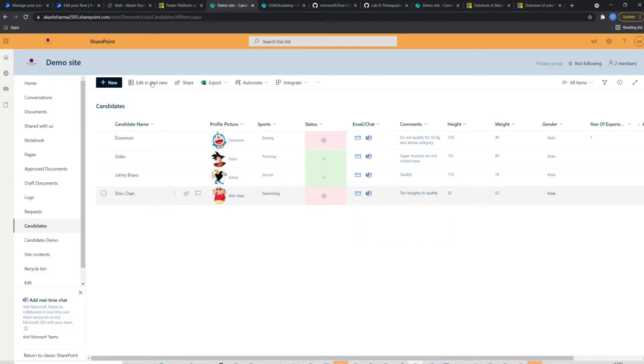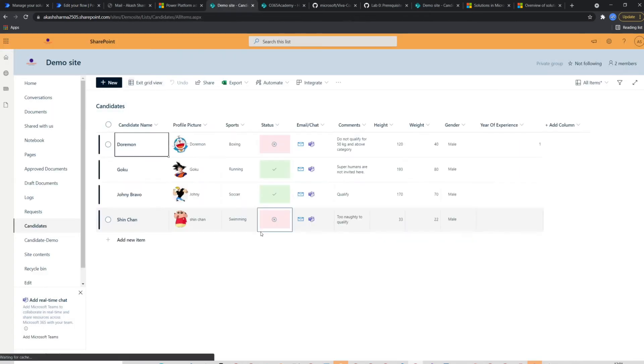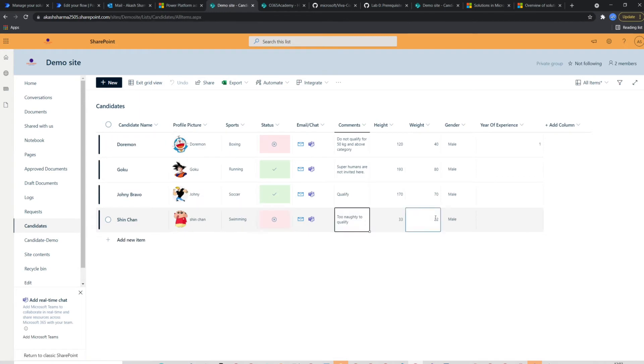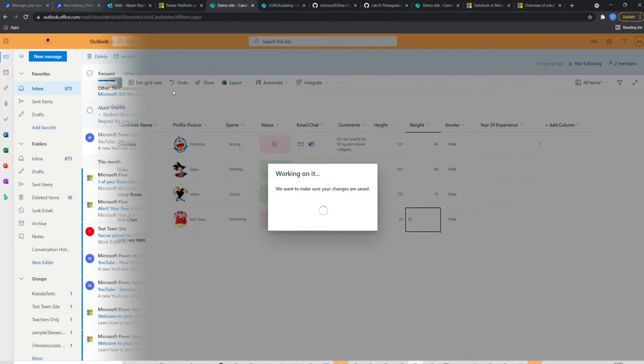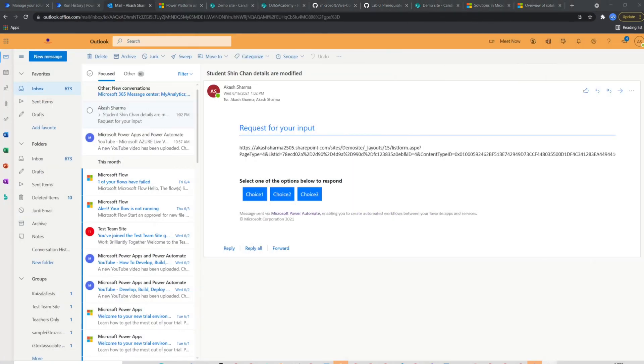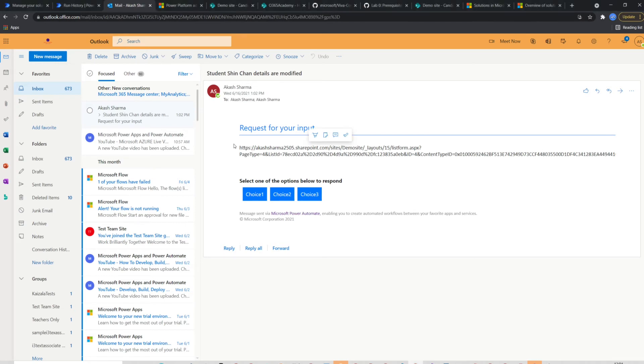I'll go to my demo site and try to update an item. Let's go to my outlook and check if I have received the expected mail. Here it is. I have received the mail with the item name in the subject and link in the body.